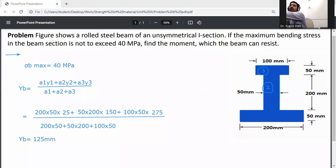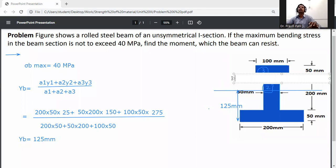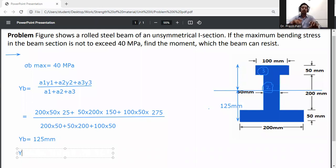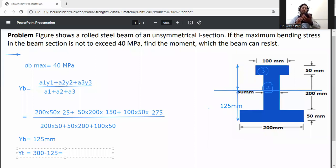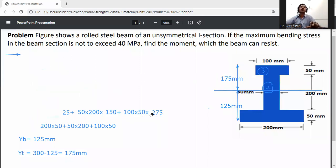Draw the neutral axis of the beam. The distance from the bottom to the neutral axis is yb = 125 mm. The total overall depth is 50 + 200 + 50 = 300 mm. Therefore, yt, the distance from the neutral axis to the top, equals 300 − 125 = 175 mm.